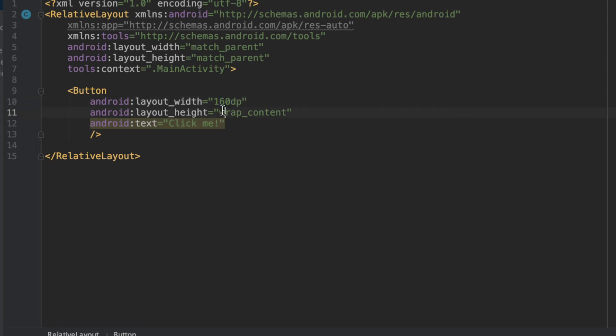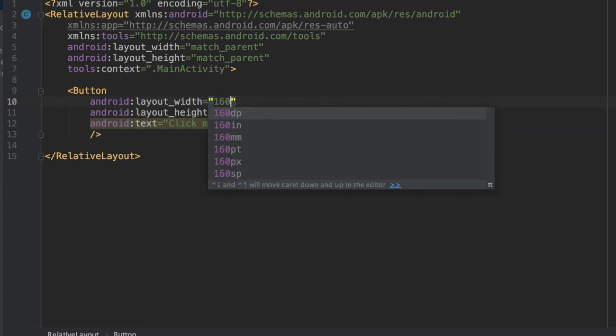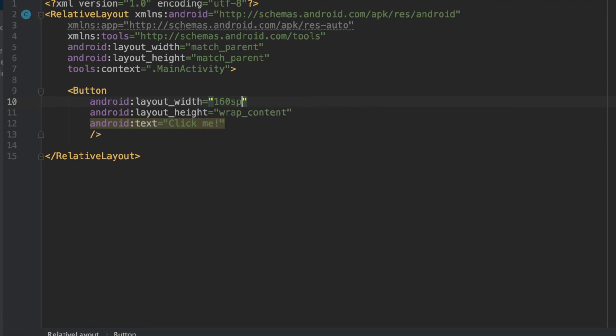Now, on the other hand, if we were to use SP, the difference with this is that it stands for scaled independent pixels, which I talked about earlier.